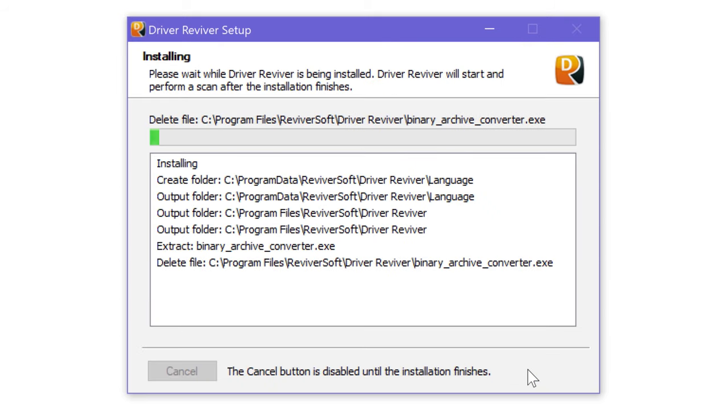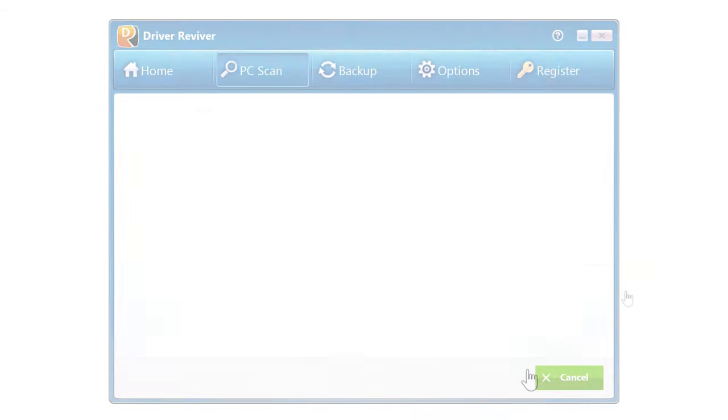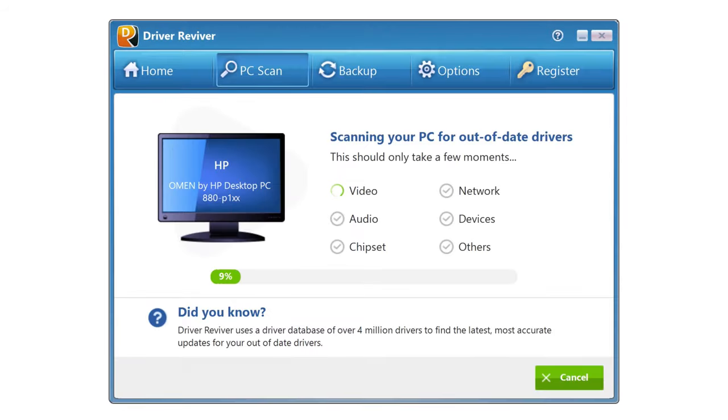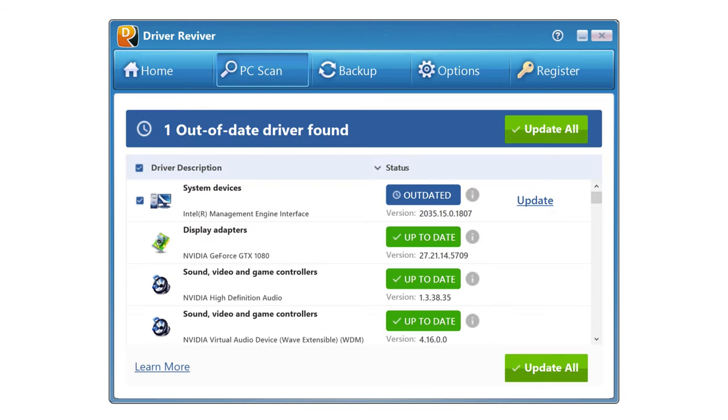When the program opens, it will automatically run a system scan of all your drivers. In this case, it's found just one driver on my system that's out of date, but often enough there will be dozens.